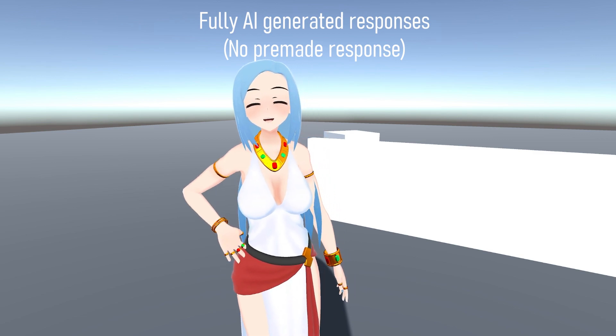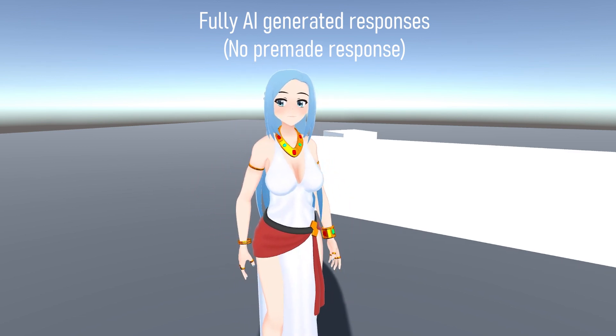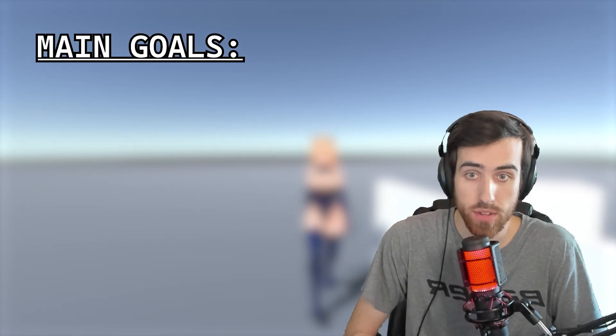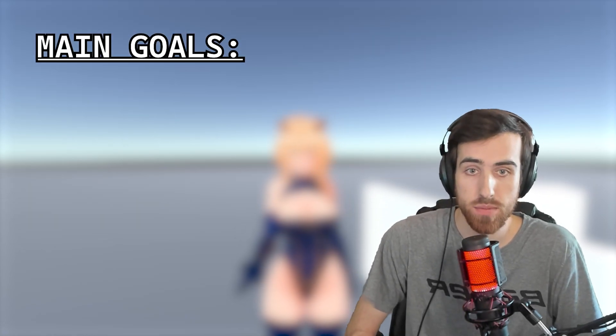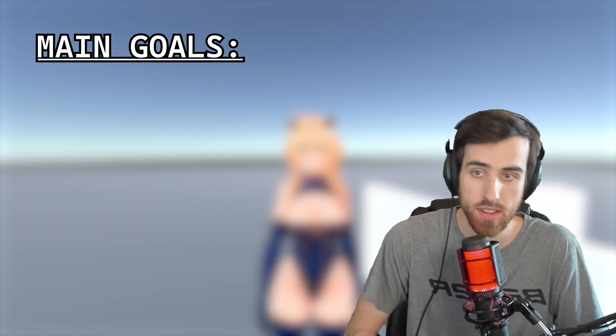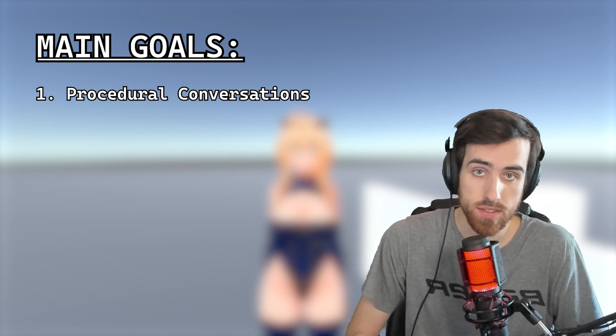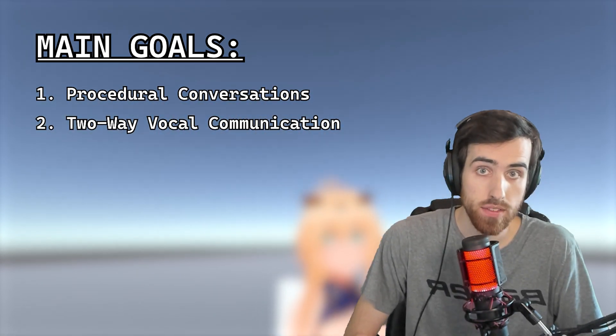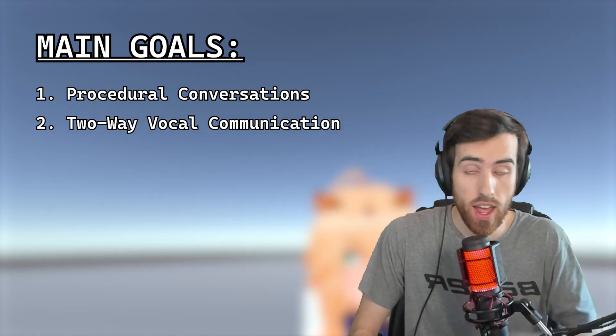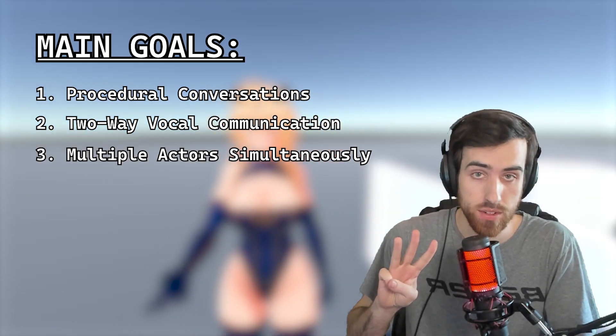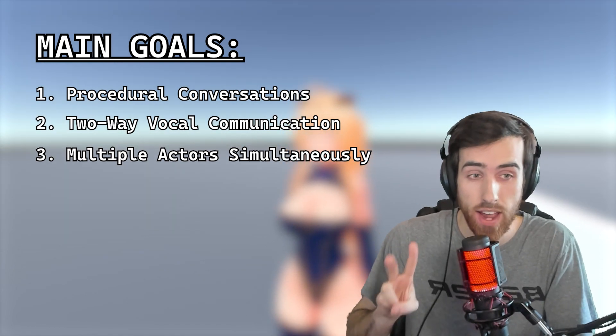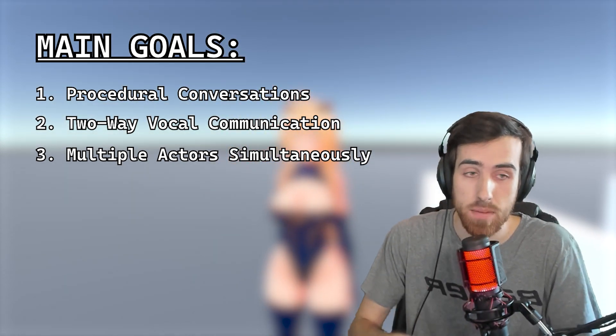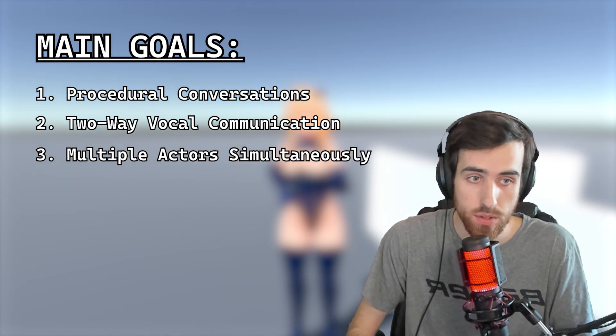Bye everyone. Hi everyone, I wanted to share this project I've been working on recently and walk through some of the process of what has gone on with it so far. Starting from the beginning, my main goal of this project was to achieve three main things: procedural conversations with NPCs, two-way vocal communication, and work with multiple actors seamlessly.